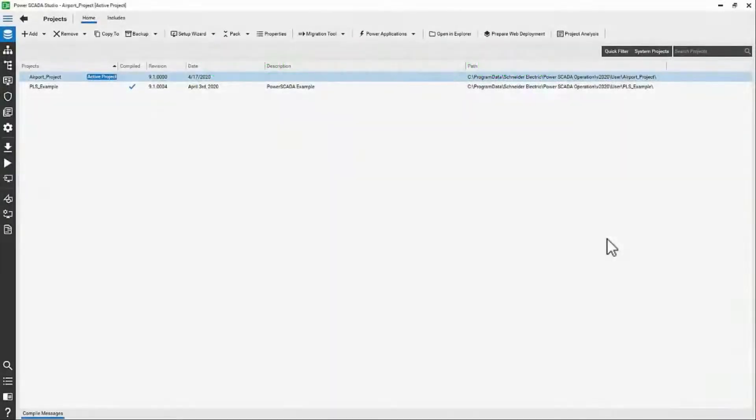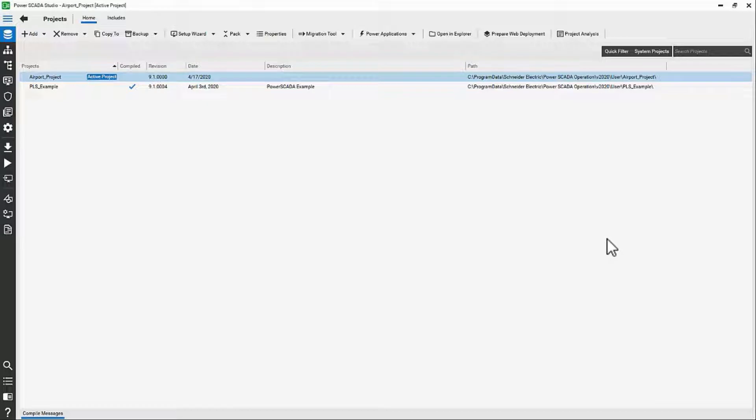Now that we understand how devices can be managed one at a time, let's see how to manage devices in bulk.